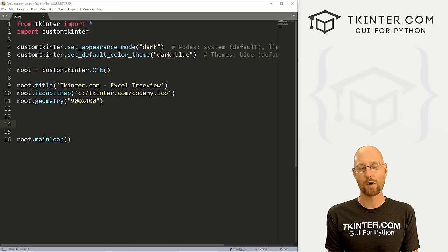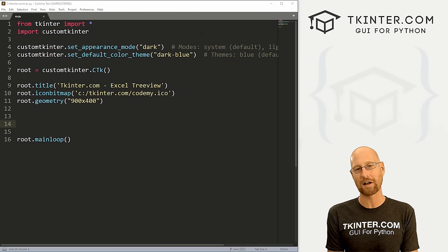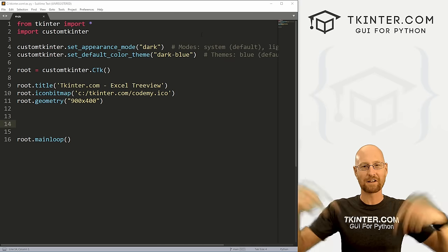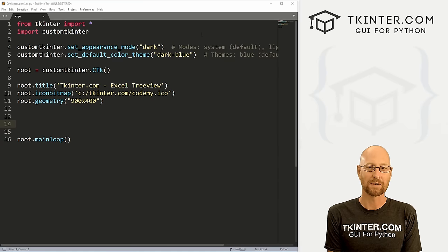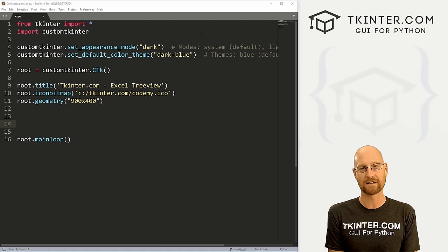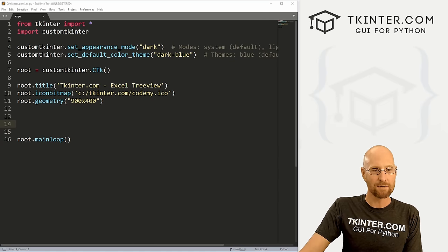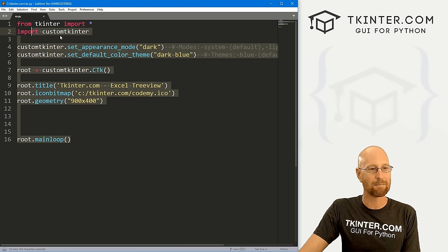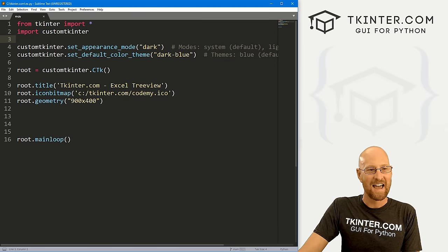Let's head over to our code. I'm using the Sublime text editor and the Git Bash terminal as always. You can find a link to the code in the pinned comment section below, and I'll link to the playlist with all the other videos in the series.